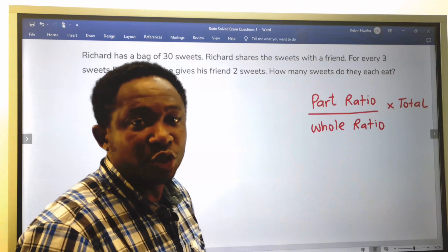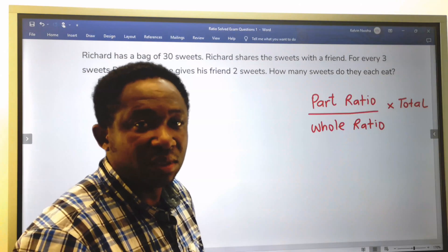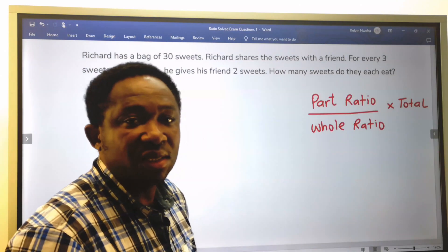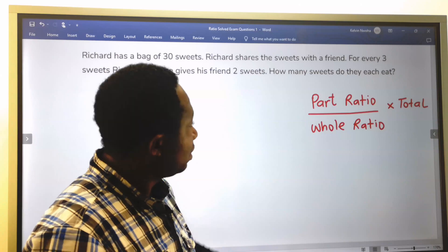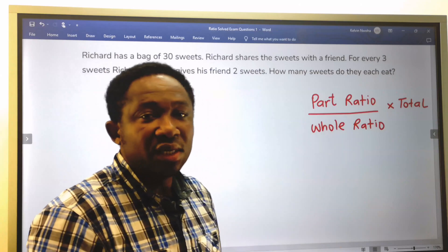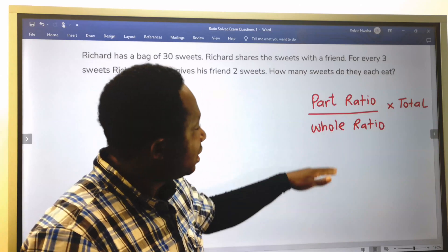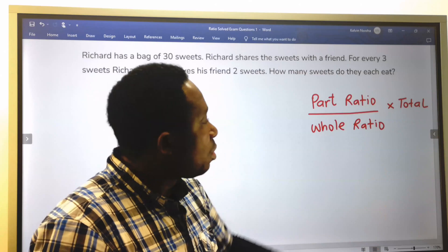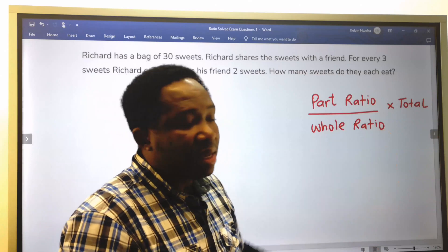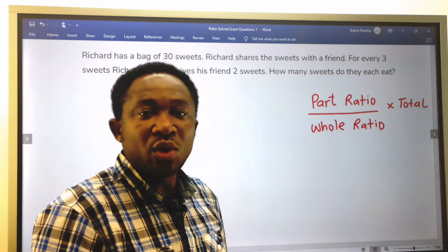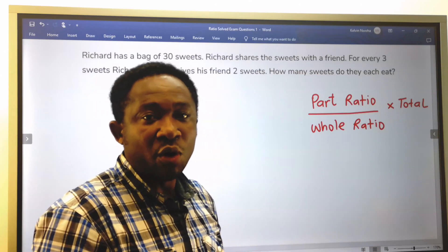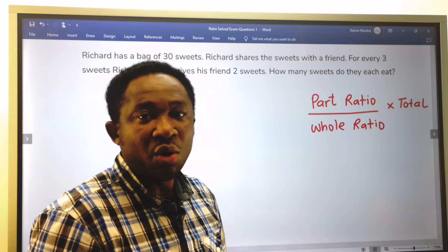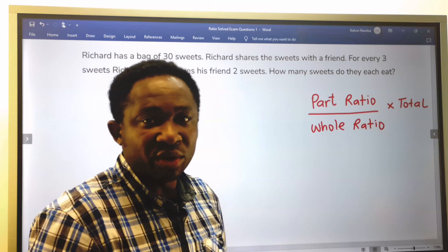In most ratio problems, always consider this formula: part ratio divided by the whole ratio, multiplied by the total number of items — or persons, or anything you are given.